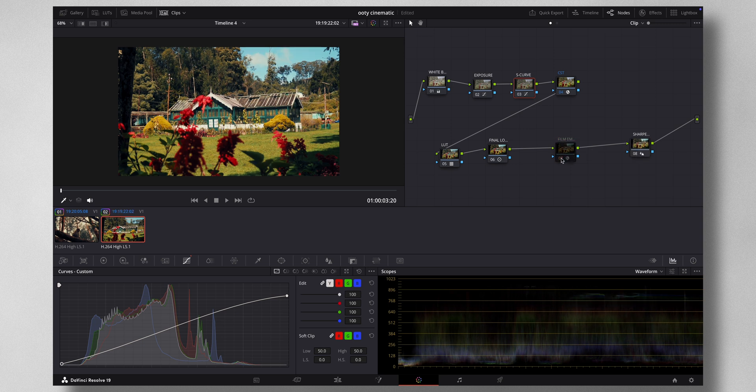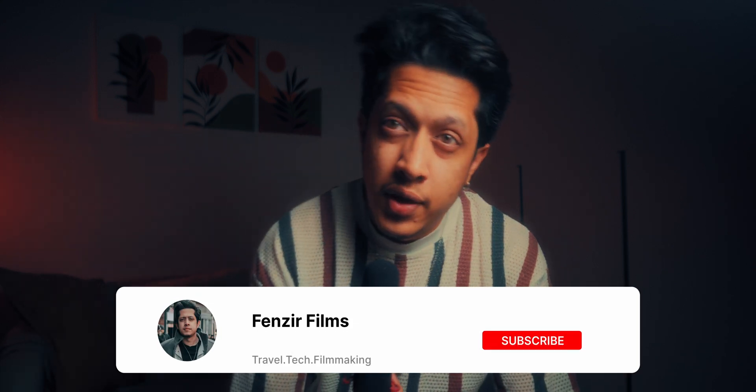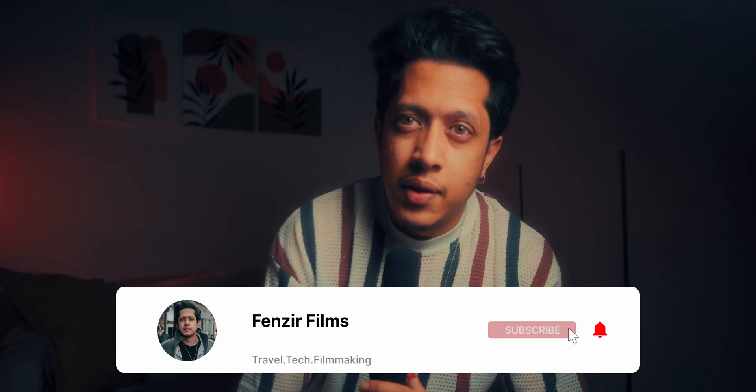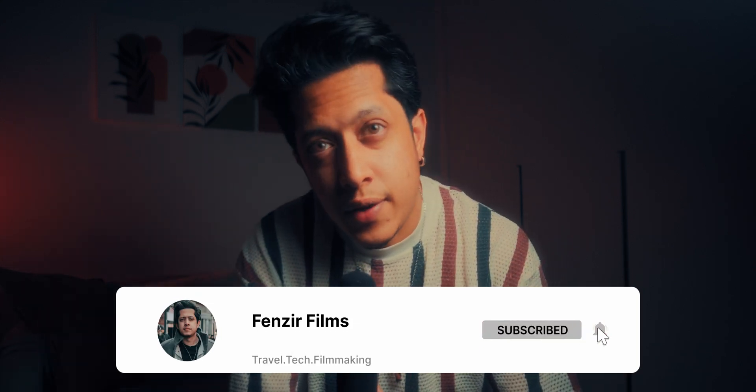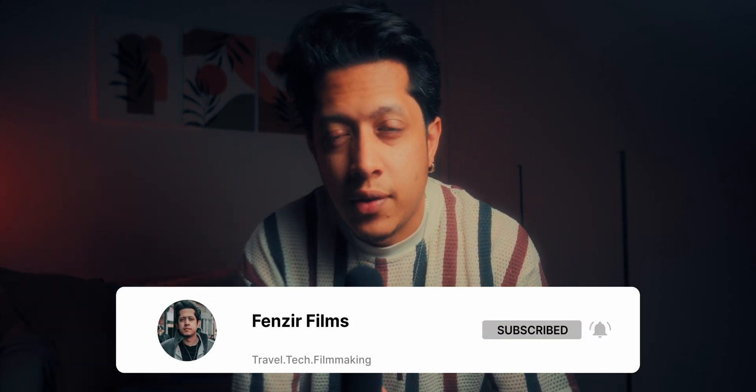I know it's been a while since I've posted videos because I've been really busy, but I think I'm back. So that's pretty much it for this video. If you guys are new here, I'm Fenzir. I do travel, tech, and filmmaking on this channel. So if you're into that sort of stuff, please consider hitting the subscribe button. Thank you all for watching, and I'll see you all in the next one.